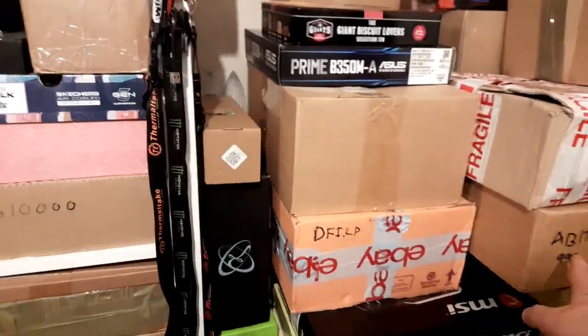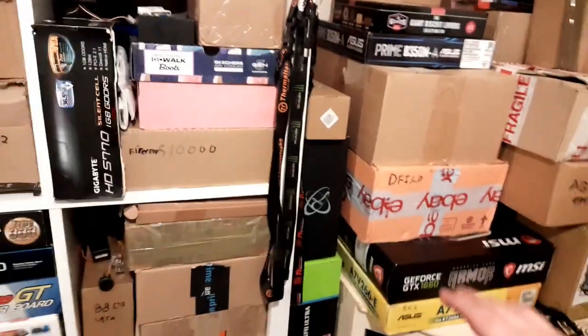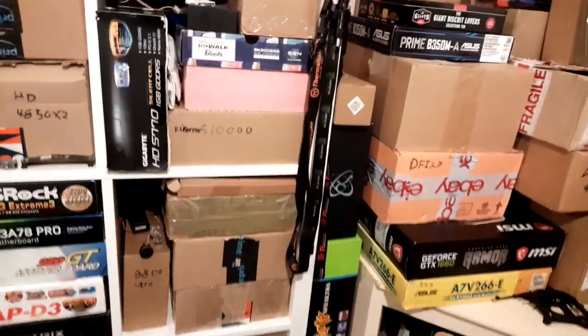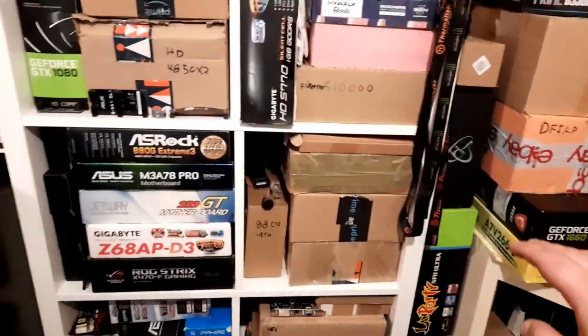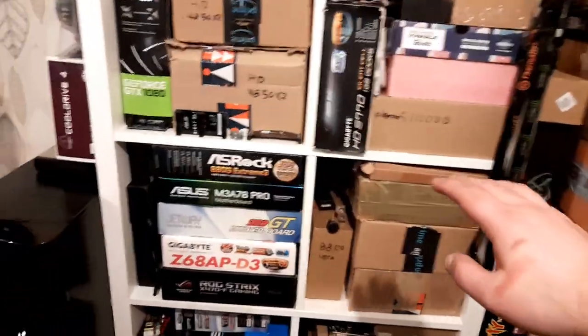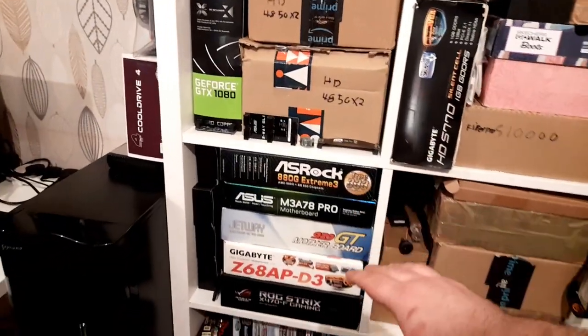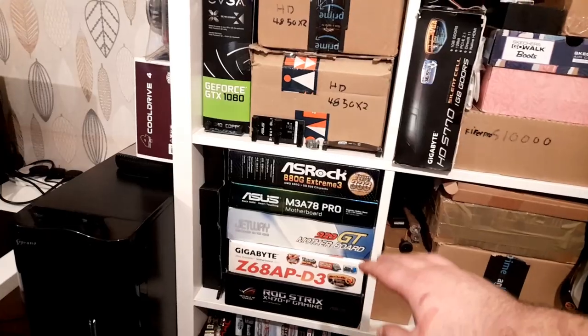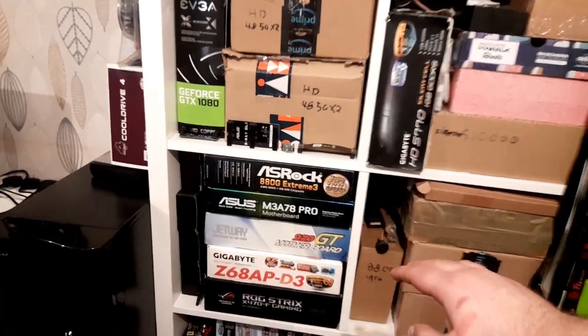A-BIT motherboards, DFI LAN Party, a lot of socket 939 in these boxes and 775.